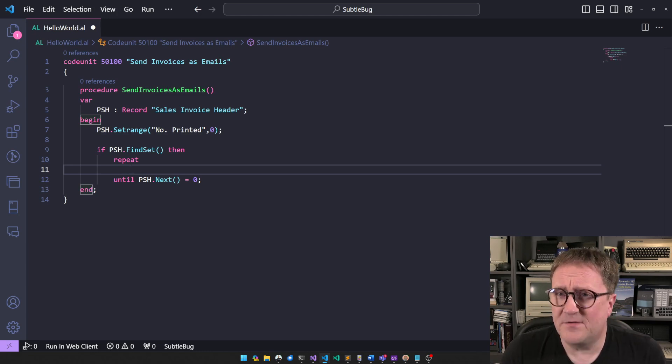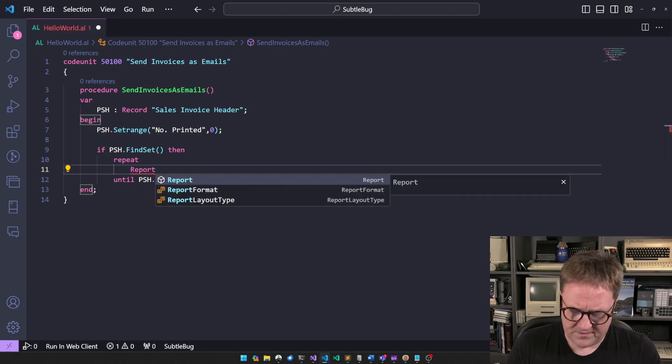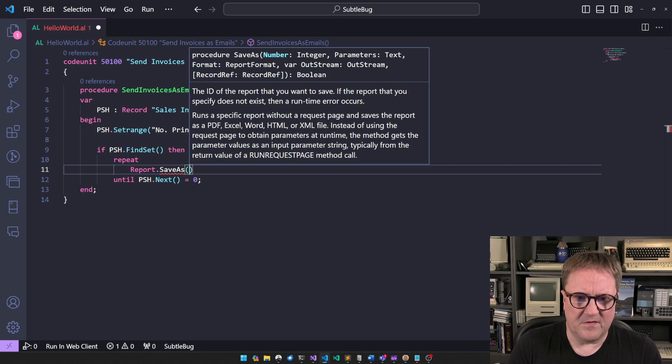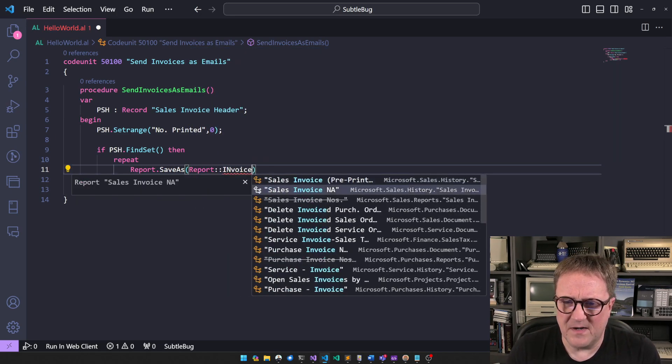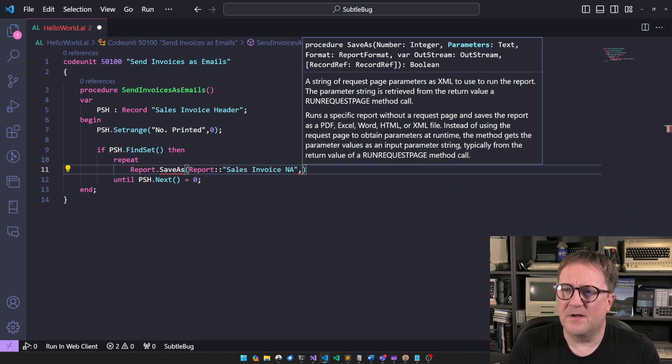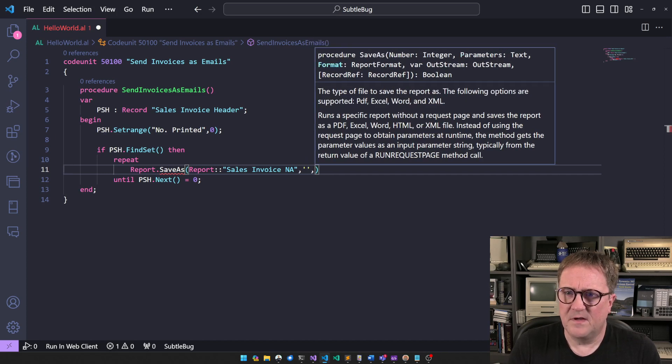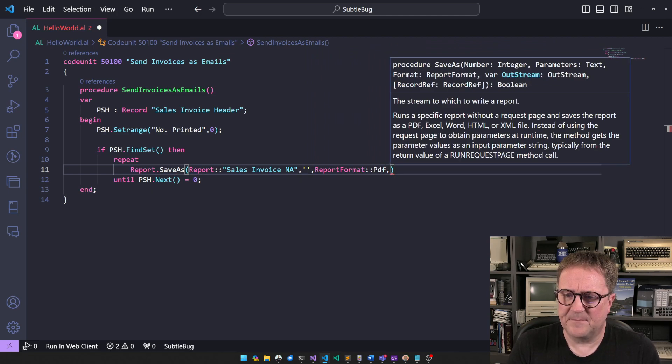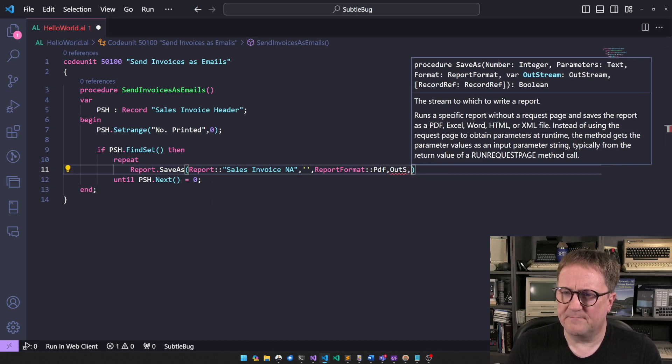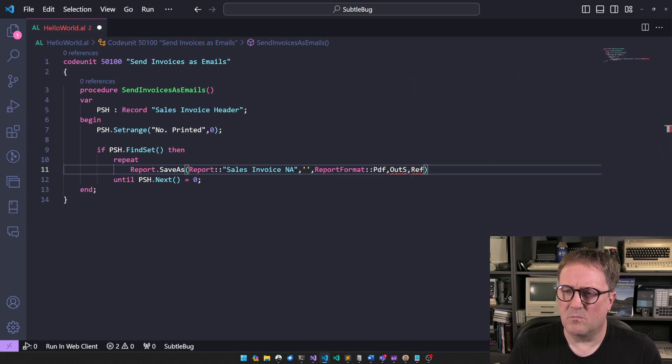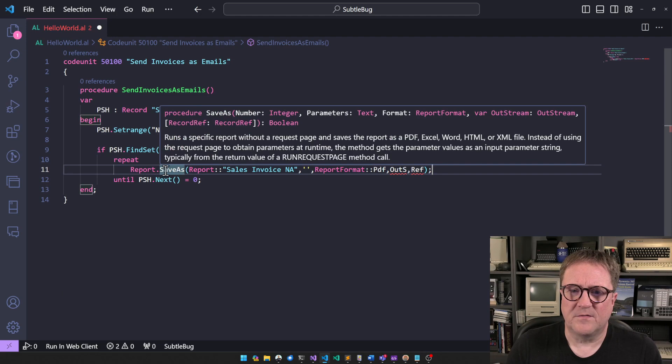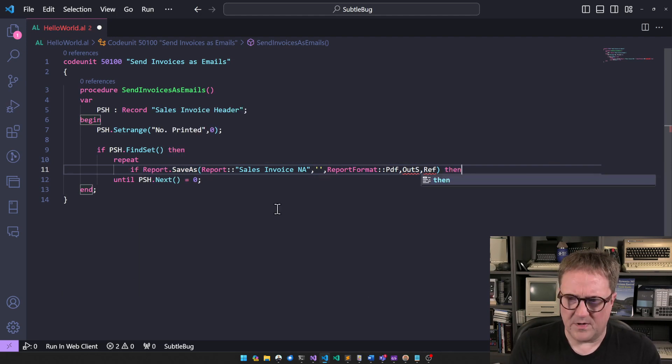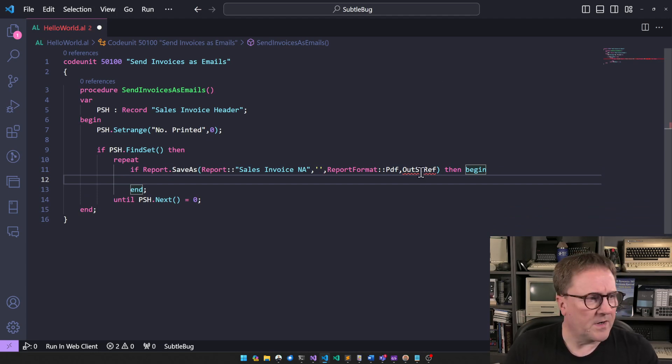And so we need to print the invoice. And we have a function called report save as. That's a great function. And we can take a report. Doesn't really matter. Again, what invoice you're taking. That has nothing to do with the issue. Next parameter is parameters. We don't care about those. Report format. We want to send a PDF. And we need an out stream. And then we need a ref to tell what to run on. And this one returns a boolean if this works. So let's be proper and do error testing here.